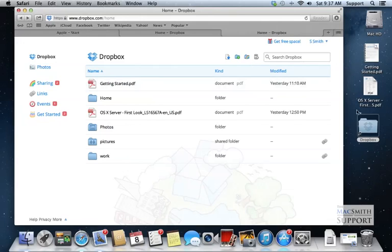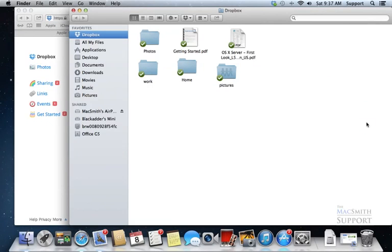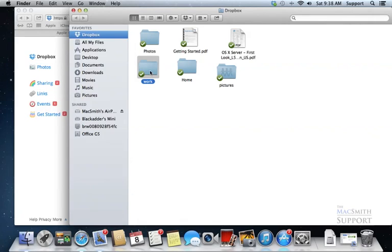The easiest way to get rid of a shared link option is if you shared this folder called work, you want to rename it. So I'm selecting it and I'm going to say work files rather than work.